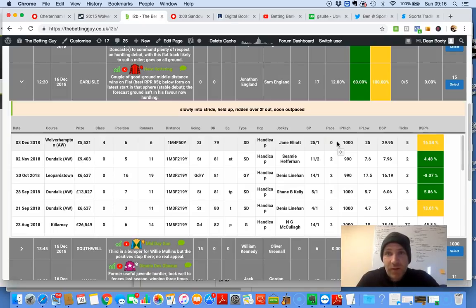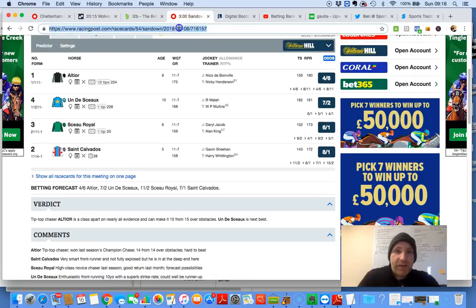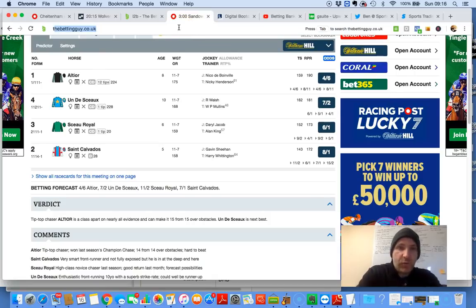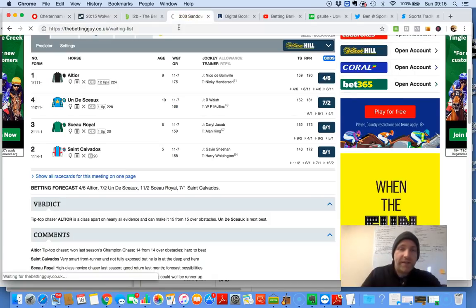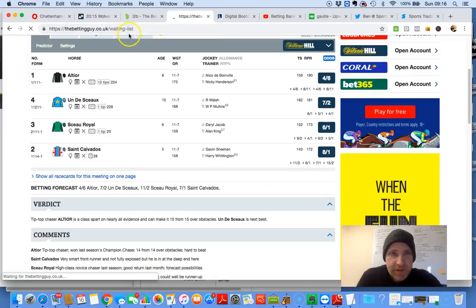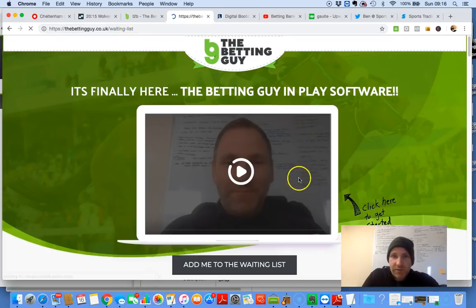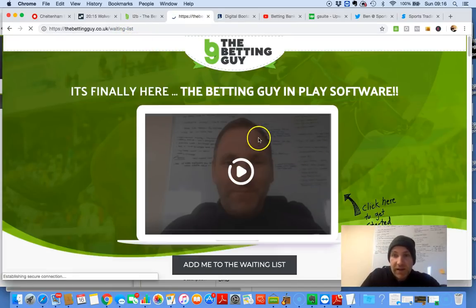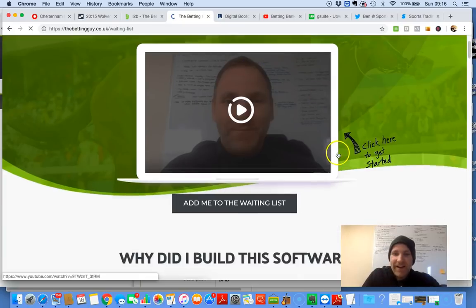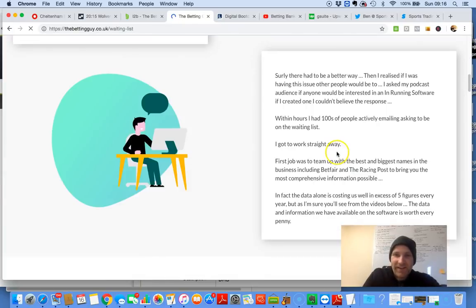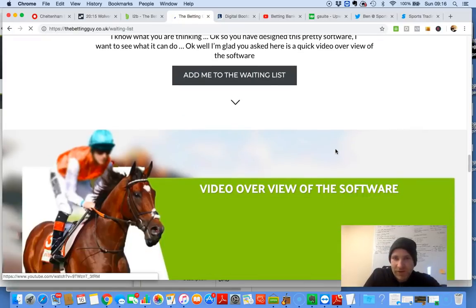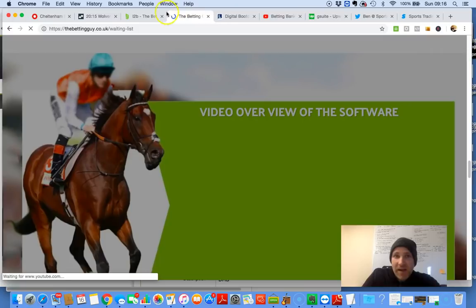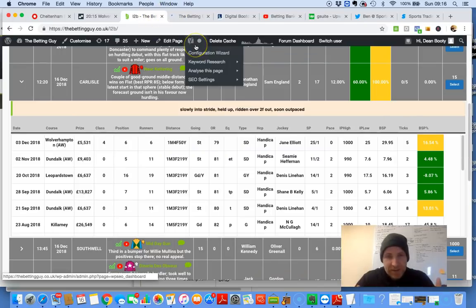If you are looking, by the way, to join our in-play trade software, the betting guy waiting list, here we go. There it is. I'll put a link in the show notes and you can simply press here. There is me. Yay! And yeah, why I built the software, primary goals, da-da-da-da-da.